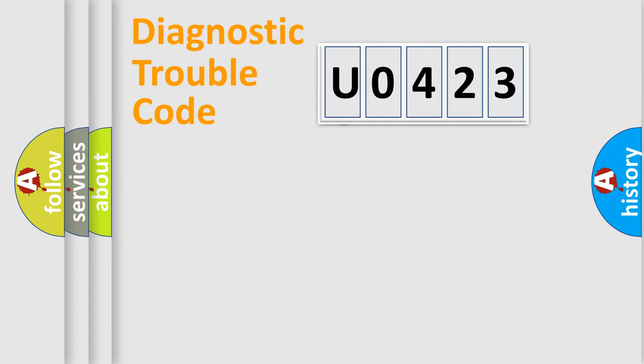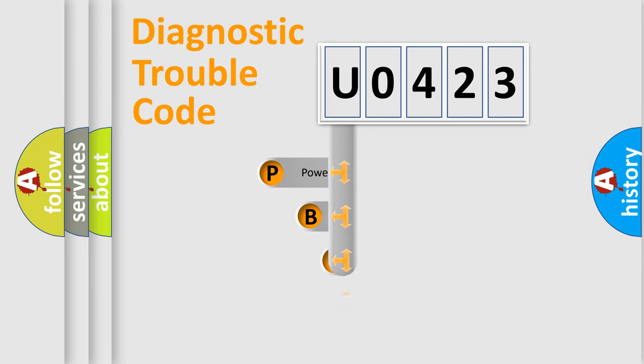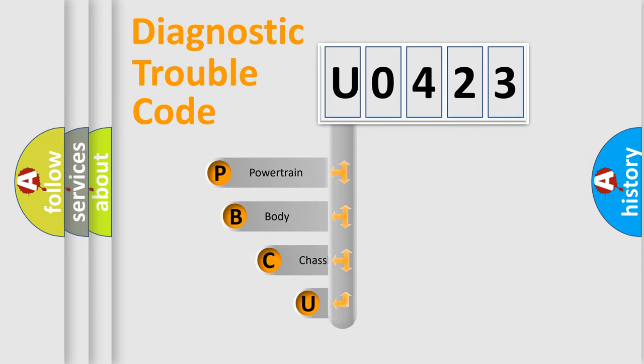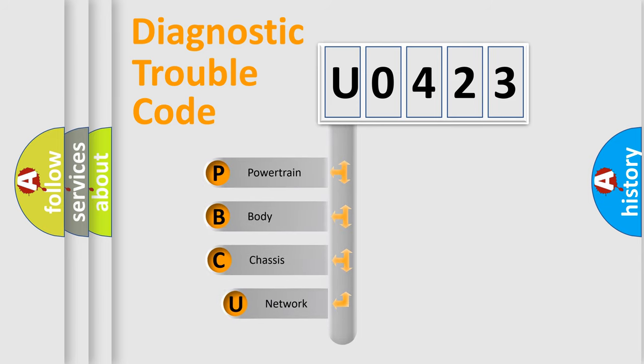First, let's look at the history of diagnostic fault code composition according to the OBD2 protocol, which is unified for all automakers since 2000.